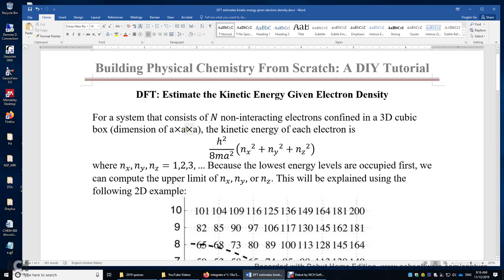The kinetic energy of each electron can be expressed as h squared over 8ma squared, times the sum of nx squared, ny squared, and nz squared. Here h is the Planck constant, m is the mass of an electron, and a is the dimension of the cube. nx, ny, and nz are quantum numbers of the particle in the box.